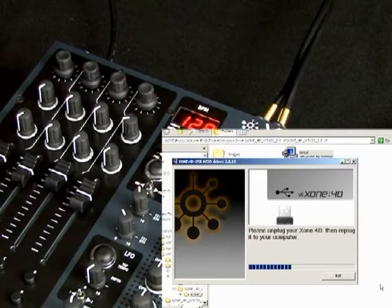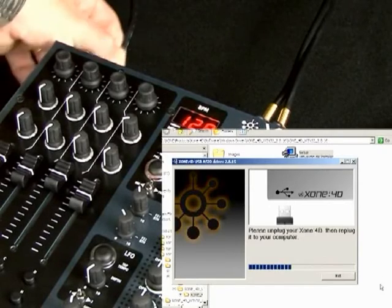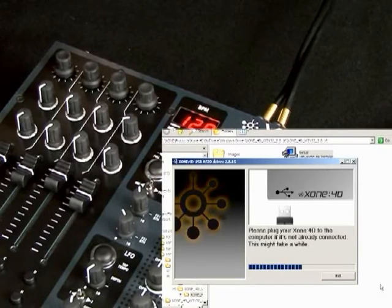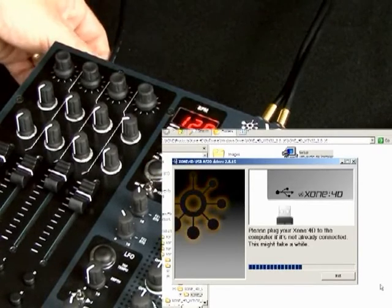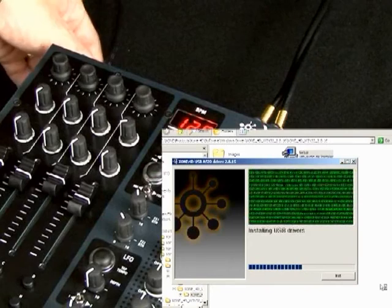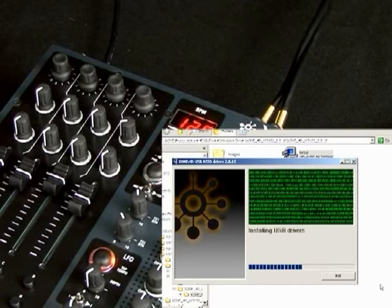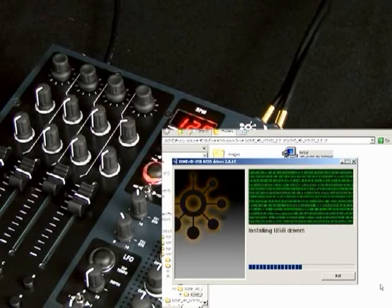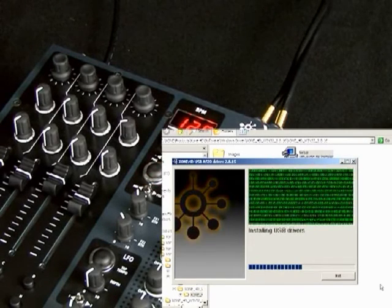Okay, now I need to unplug and then re-plug. So, unplug, and then re-plug. It's now installing the drivers.